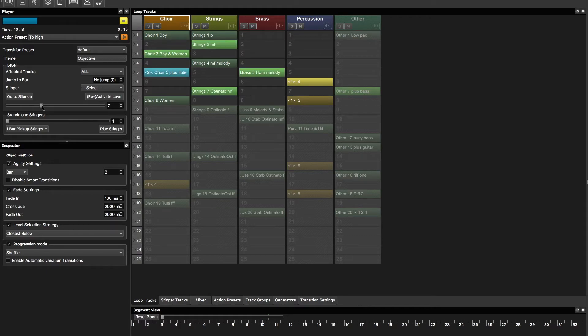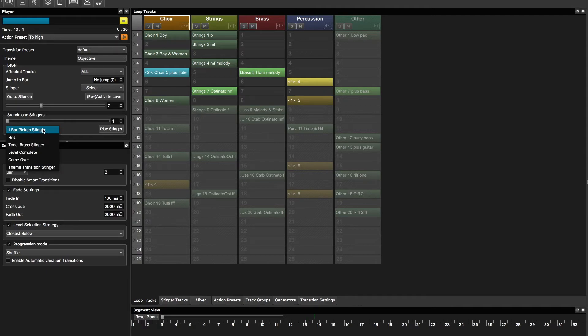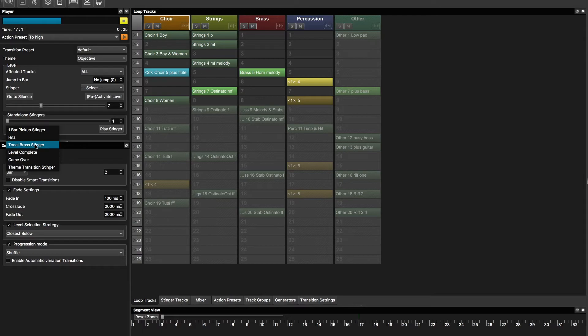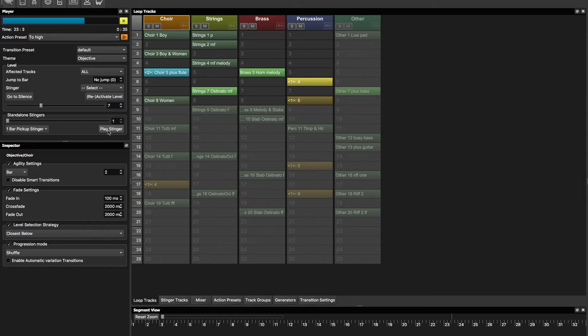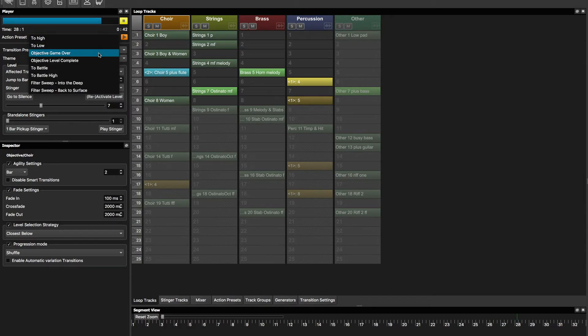The different colors indicate different things and we will go through these in later tutorials, everything in more depth. You see here that there are stingers that you can choose. For example, one bar pick up stinger.